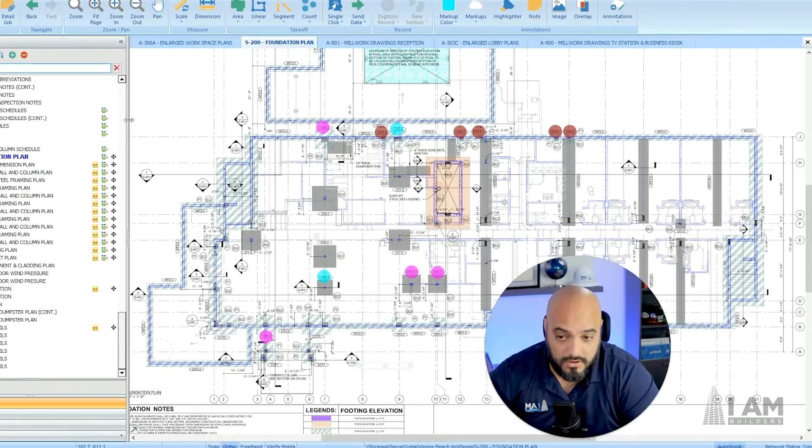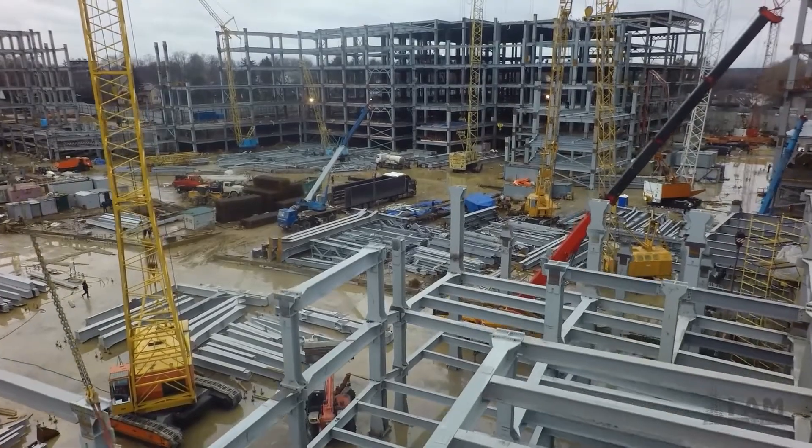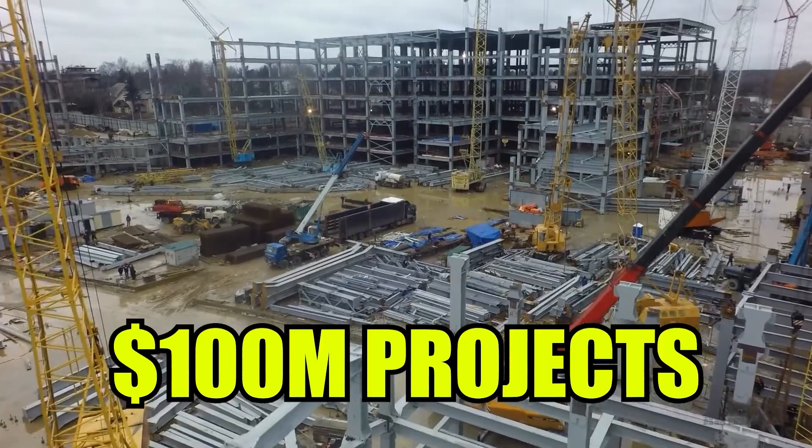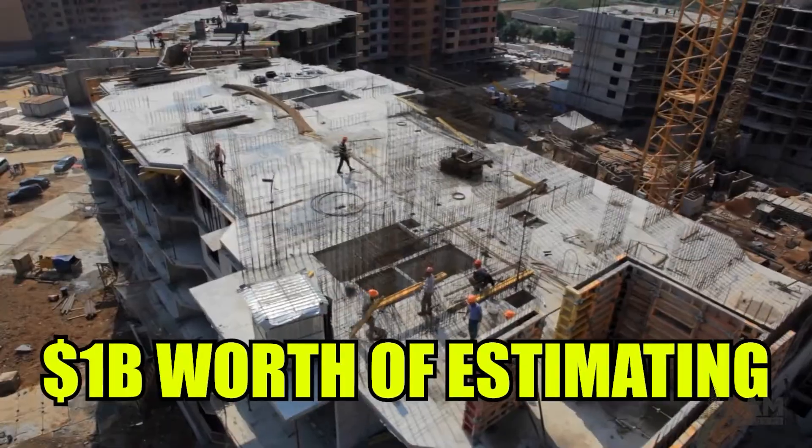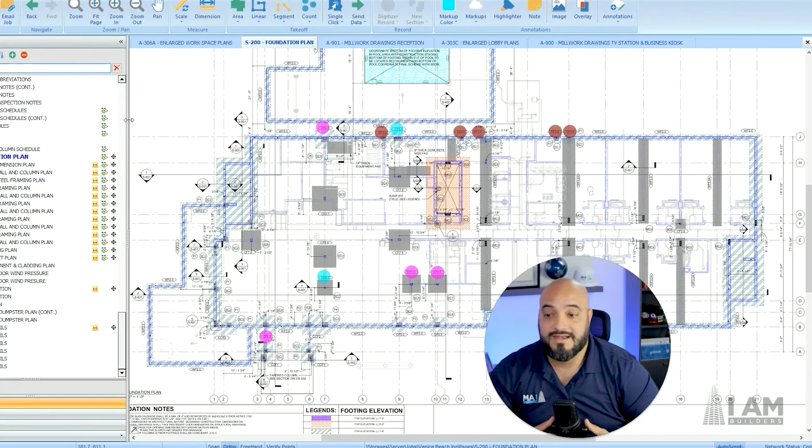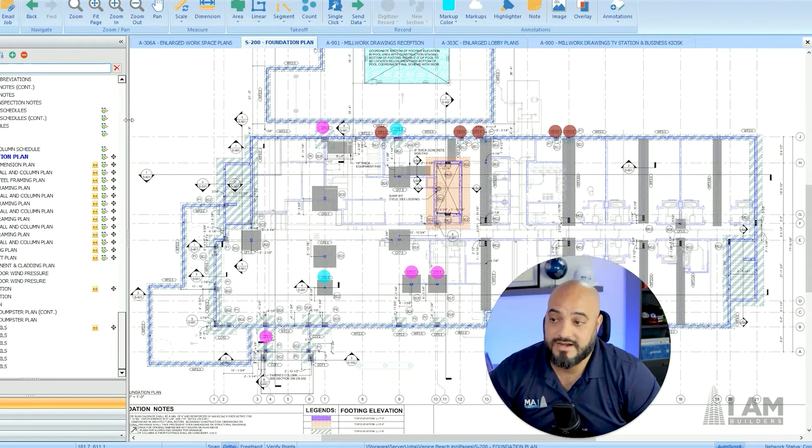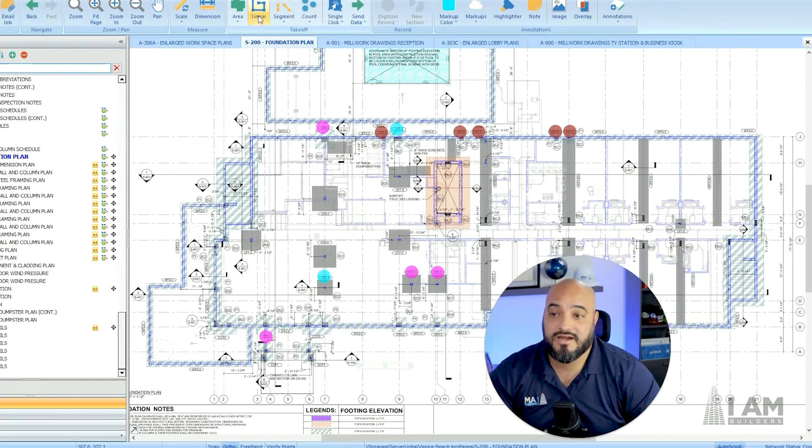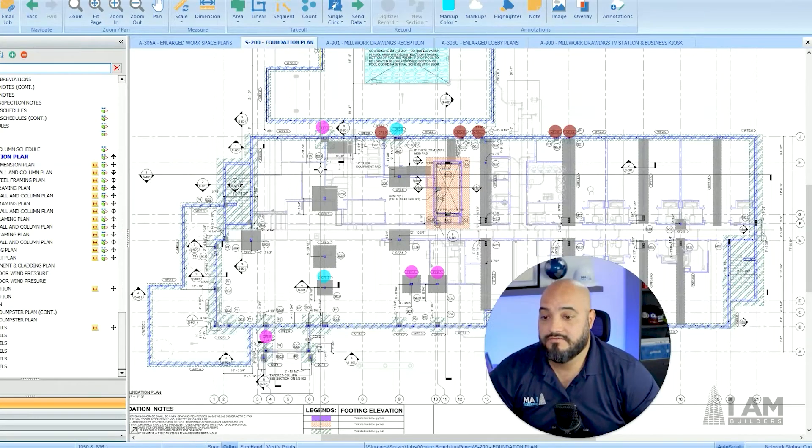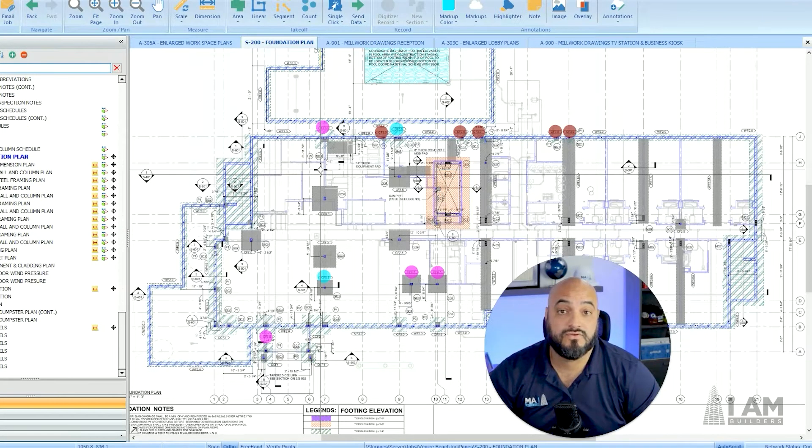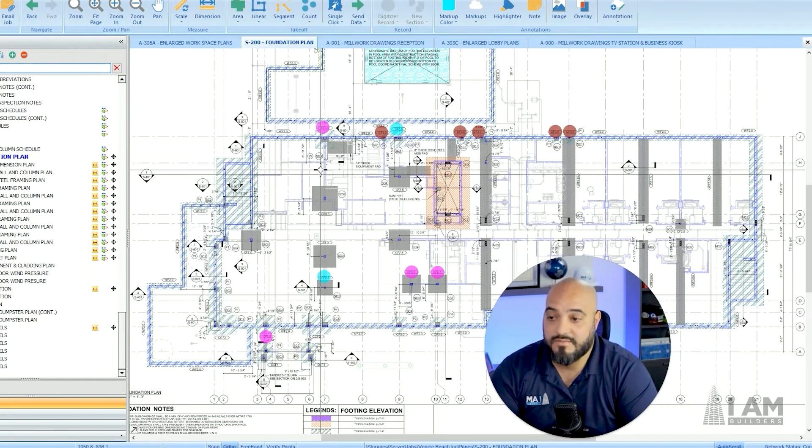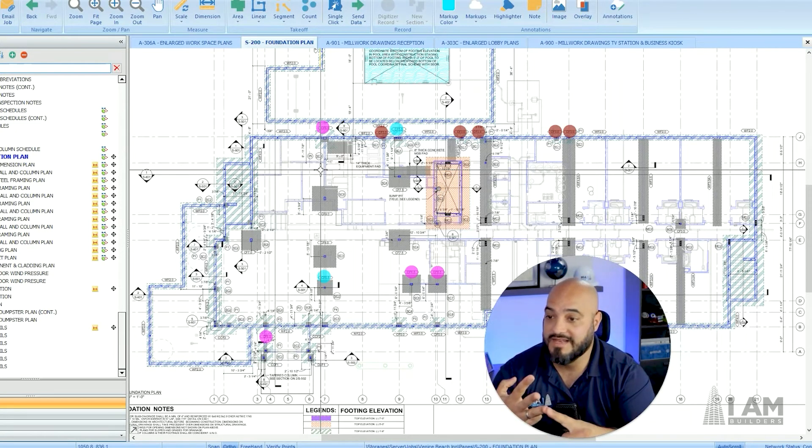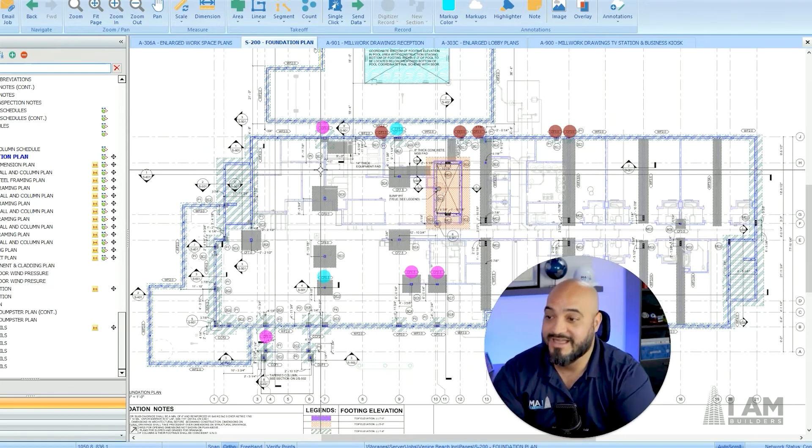Overall, this has been the estimating software that we use to do $100 million projects. We do at least a billion dollars worth of estimating every year. The fact that we're doing a billion dollars every year in estimating and we're literally using area, linear and count, I think that qualifies me to talk about the functionality of what you need to do estimating. I highly recommend PlanSwift. I'm not endorsed, I don't make commission, I don't have an affiliate link. This is straight up the truth.